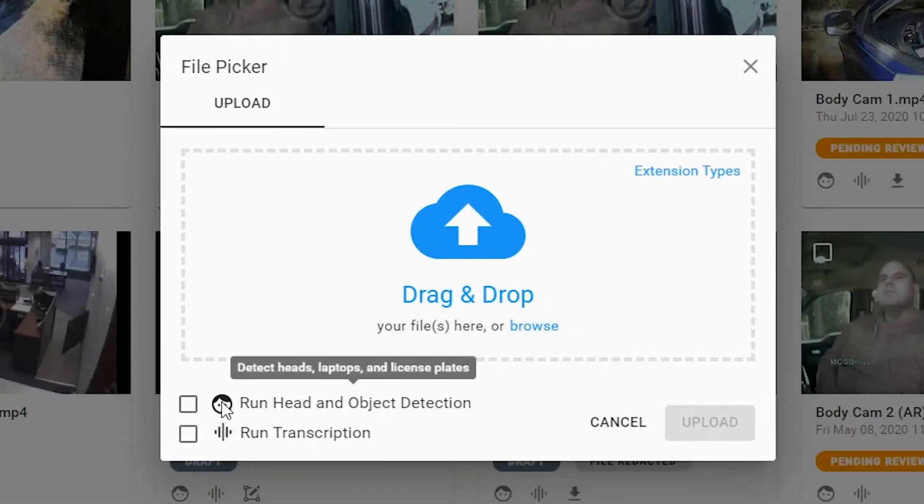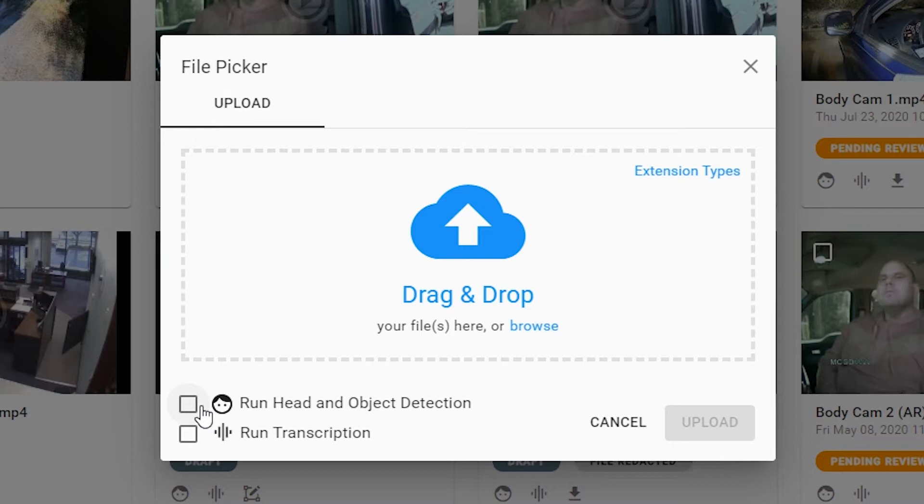This is where you can go ahead and upload your audio and video files that you will need to redact. Once you've selected your files, you can choose between the processing down below to begin processing your file.